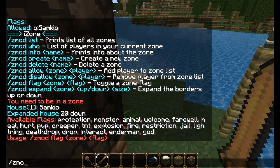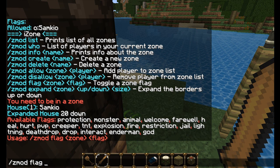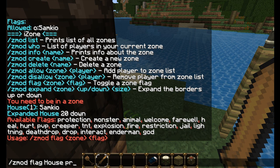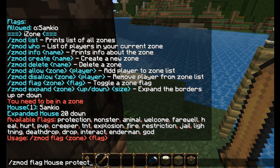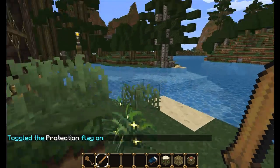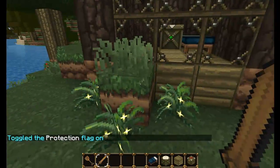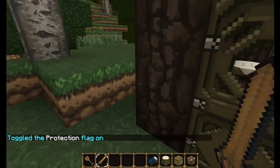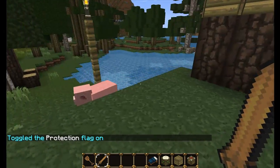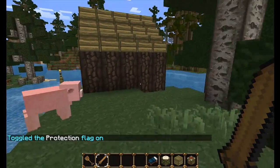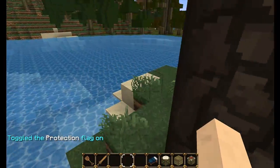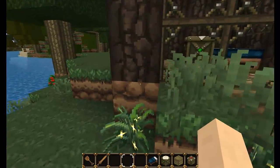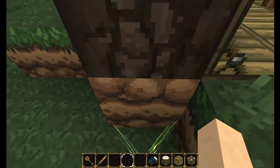To enable protection we do Zmod flag, the name of the zone - so 'house' - and then 'protection'. You don't even have to type the full word; you can just type 'protect' and it will assume what you meant. Protection flag is now on. So now if another player wants to come along, go inside this zone, and try to grief my house, they would not be allowed to - unless they're on the whitelist.